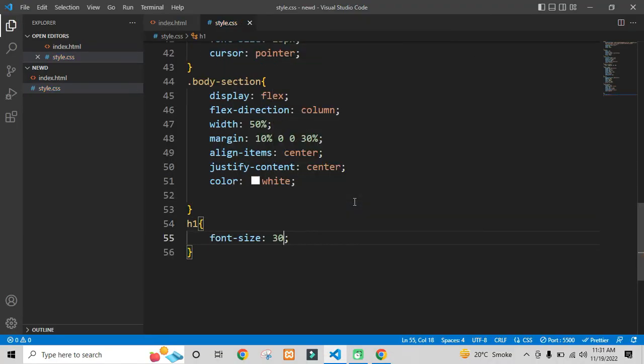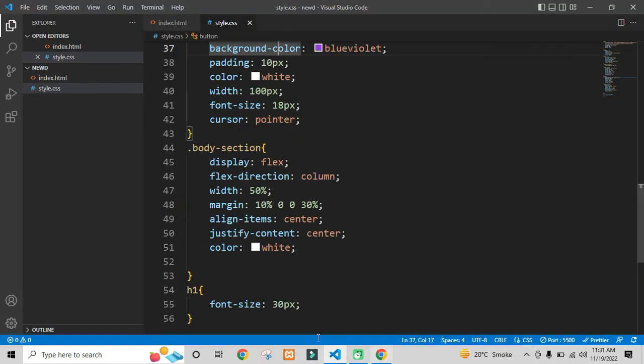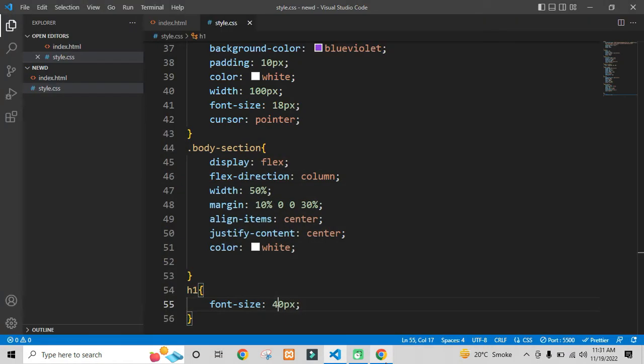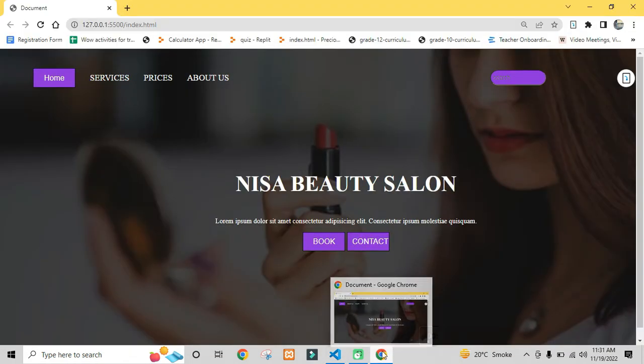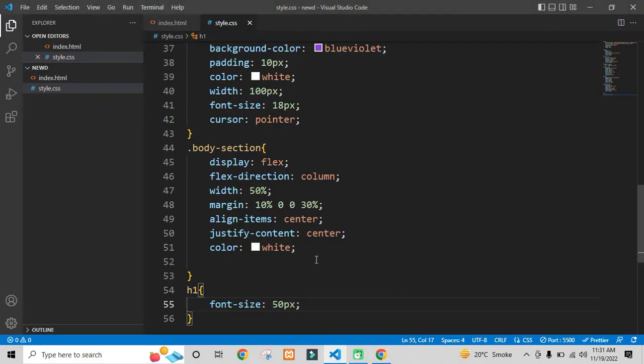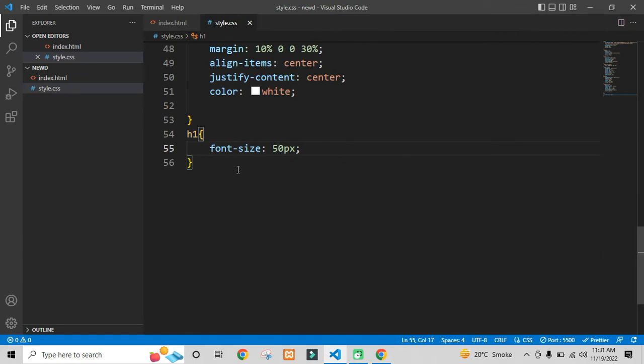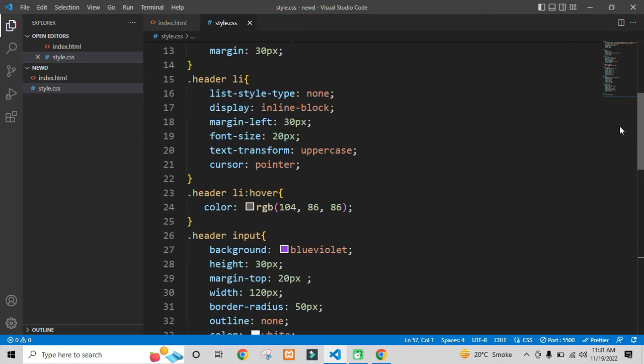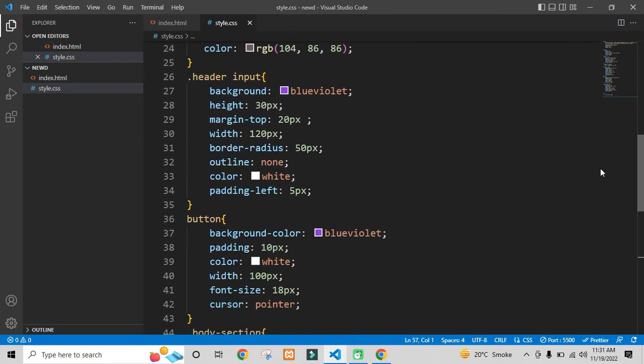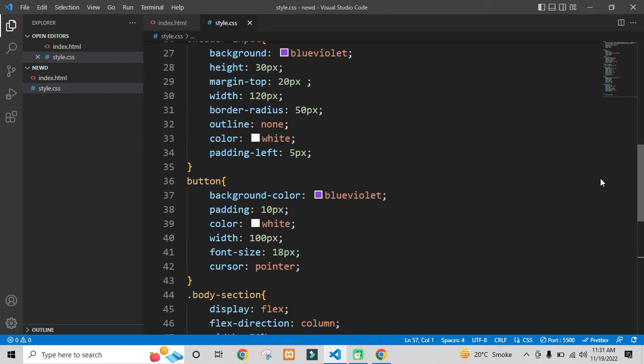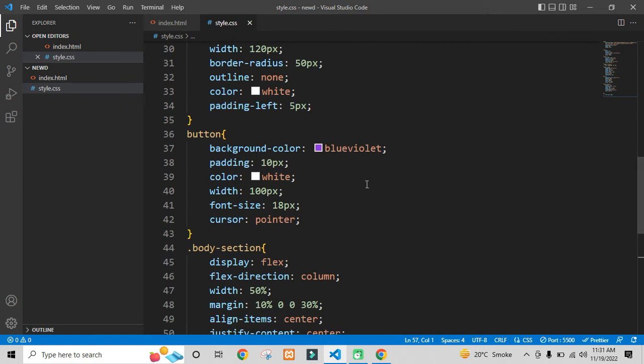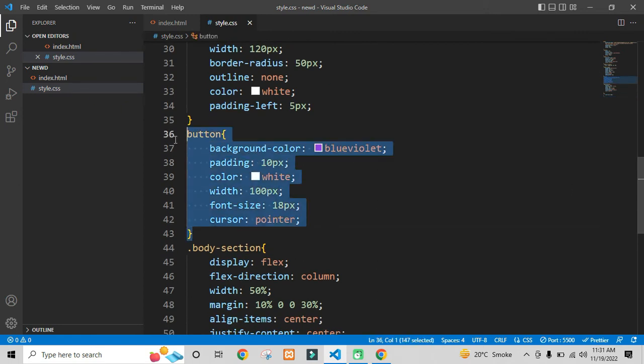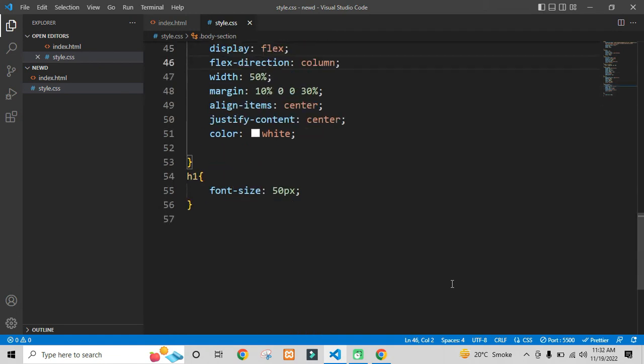Now I will do some further stylings for the body section. As the button has been already styled, but I will design the specifically buttons inside the body section. I have just copied all the button properties and pasted inside this body section button.